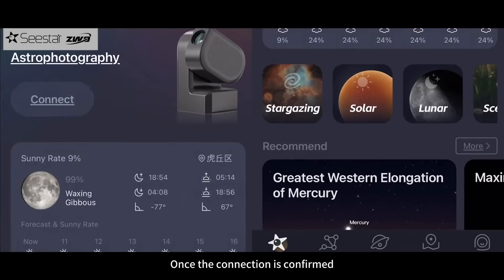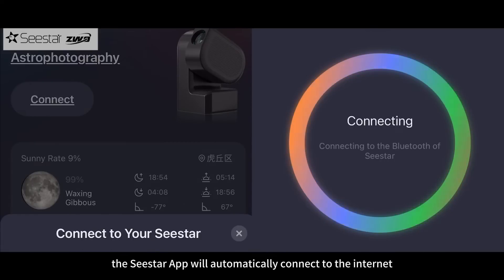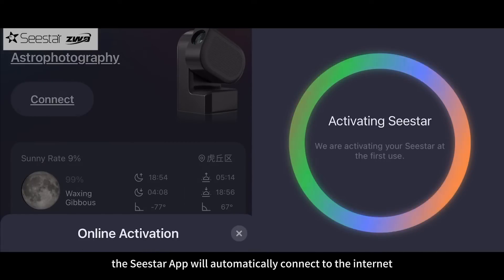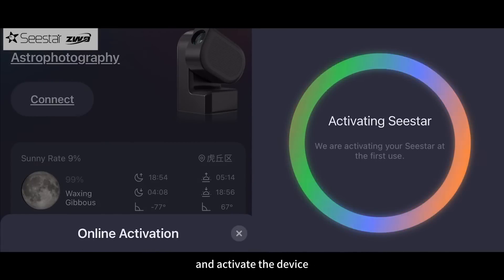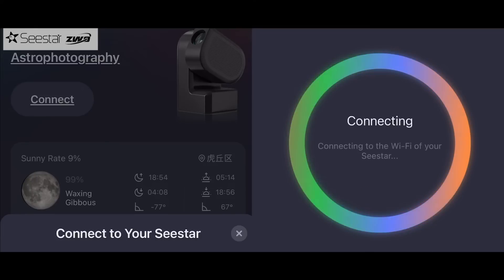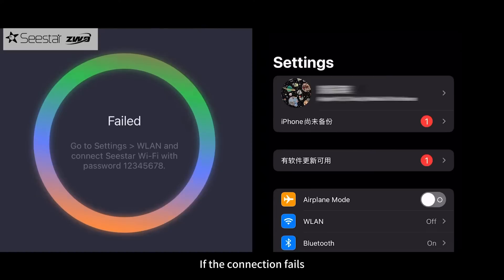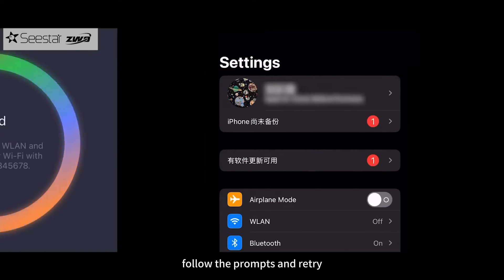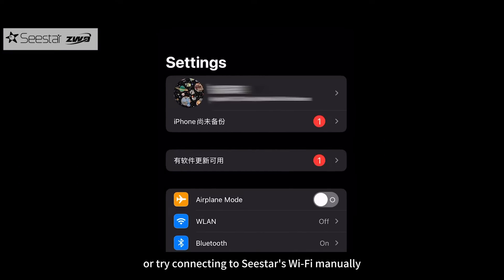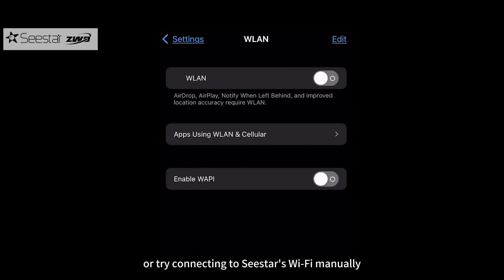Follow the app's prompts to complete the device connection. Once the connection is confirmed, the C-Star app will automatically connect to the internet and activate the device. If the connection fails, follow the prompts and retry, or try connecting to C-Star's Wi-Fi manually.